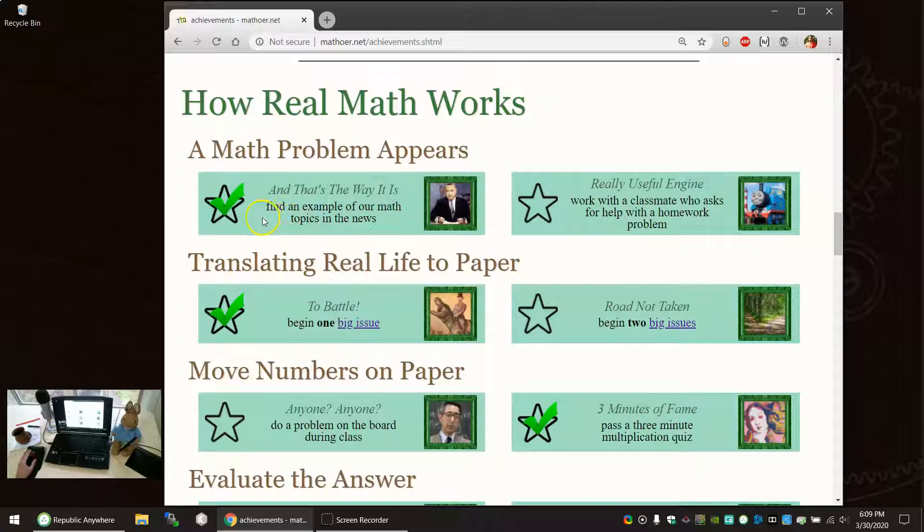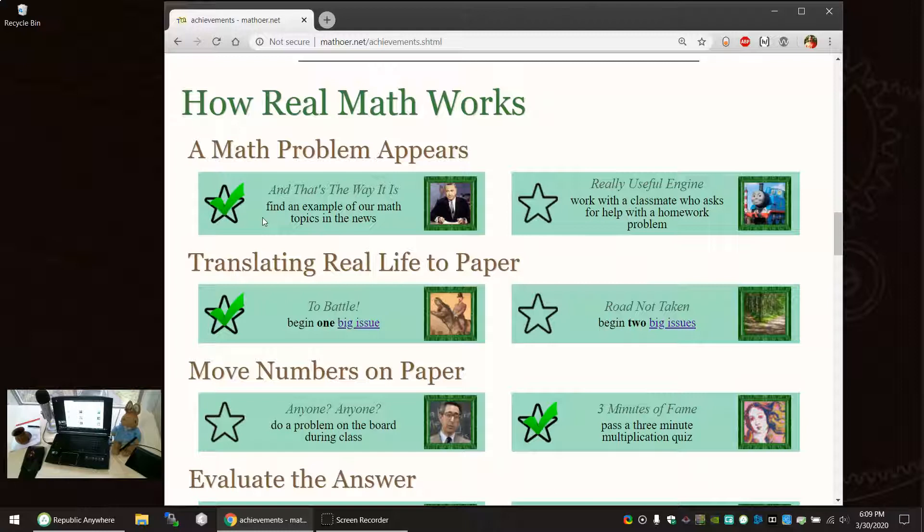You probably, during the term, will find an example of math in the news. But by sharing it with the class, getting a star checked off, then we're making it so that all the math we do outside of the classroom isn't ignored. Too often in a math class, only the math topics being taught seem to count. And all of the other stuff that happens with math in real life is ignored. It is not recognized. It is not acknowledged. It is certainly not celebrated.